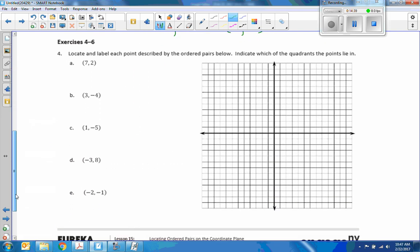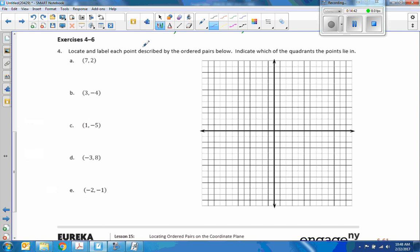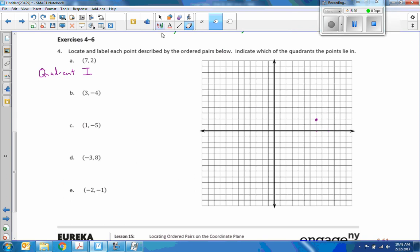Here are exercises four through six. Locate and label each point described in the ordered pairs below, and indicate which quadrant the point lies in. Point A is (7, 2): start at the origin, move right 7, then up 2. Right here is point A — (7, 2). Both are positive, so that is quadrant one. Rather than labeling it A, I'll label it with its coordinates: (7, 2).